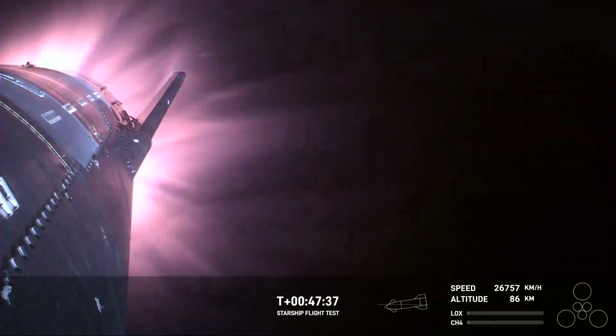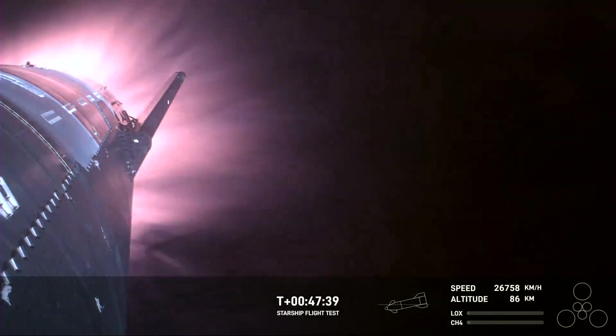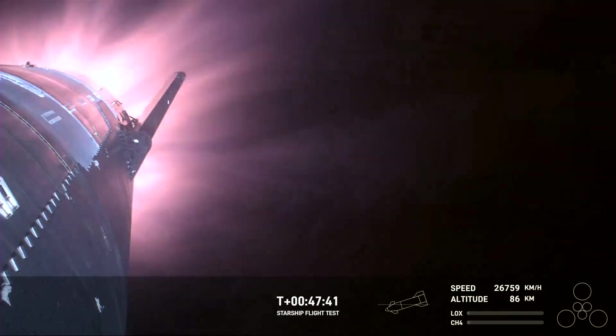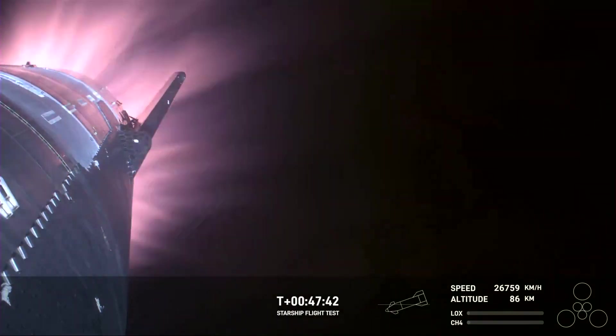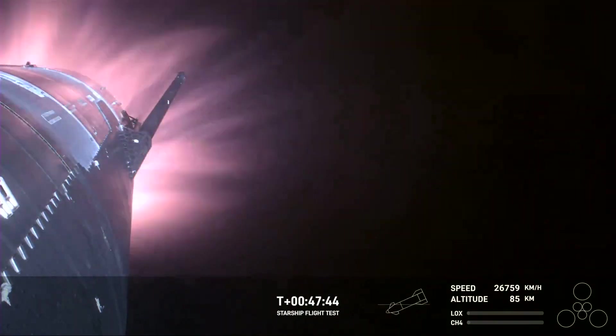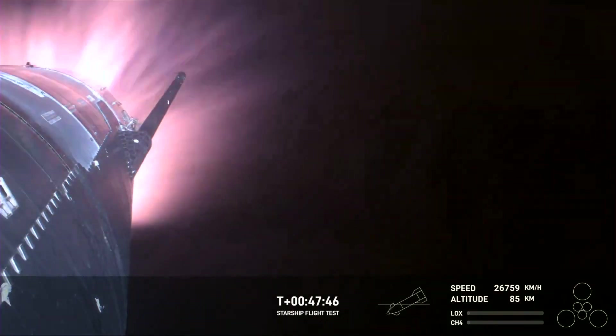The heat shield tiles are doing their work. We talked about it earlier—up to 2600 degrees Fahrenheit that those heat shield tiles are dissipating as we enter.